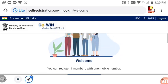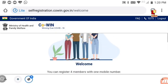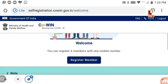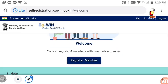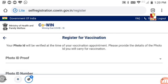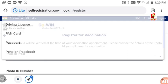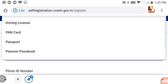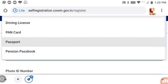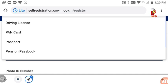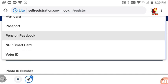You can register members with one mobile number. Click to add a member and register. You will need to select a photo ID proof — options include driving license, PAN card, passport, pension passbook, and others.